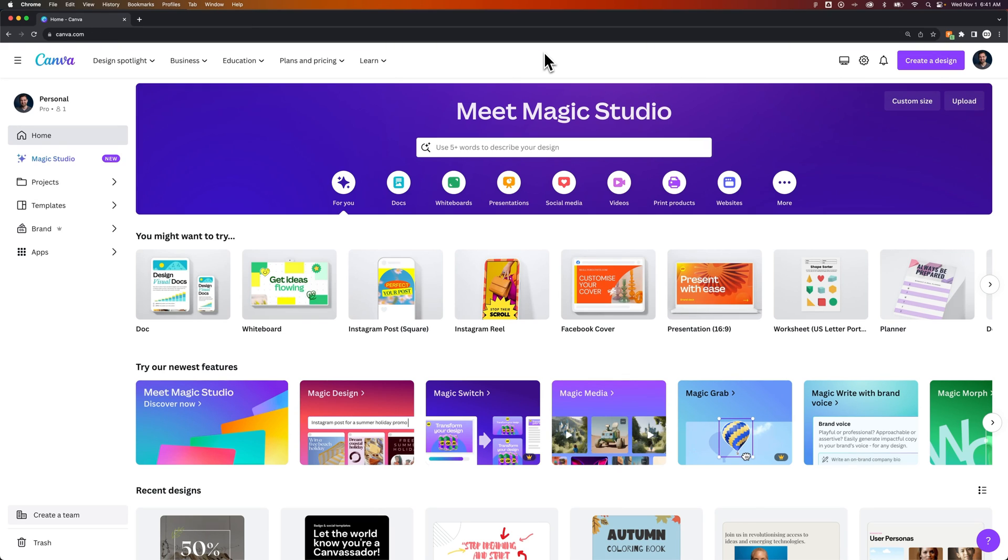How do you know what version of Canva you have, whether you're on the free version or the pro version or premium version?